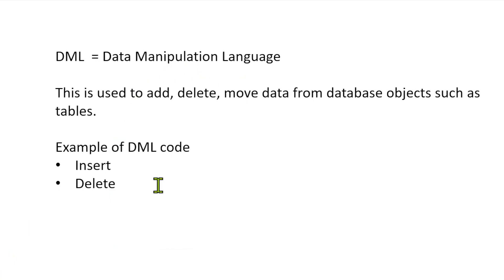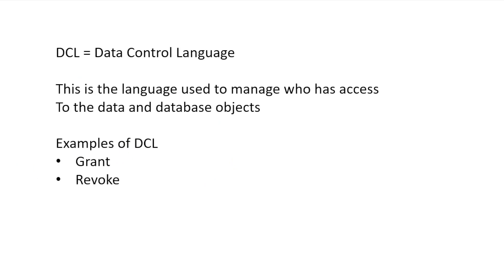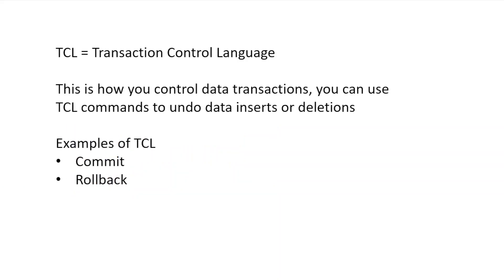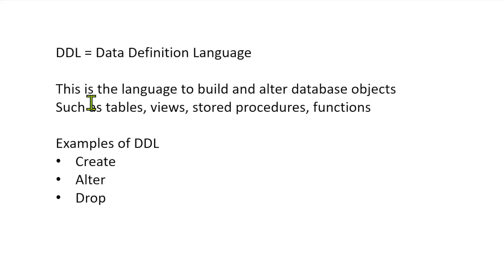DML, data manipulation language. This is our inserts, our deletes. This puts data in, moves it around, the manipulation of the data. Control. This, we didn't really go over in class because we don't have rights, but this is our security issue. You can grant and revoke rights of people to see part of the database. We also have transact control language. This is our commit and rollback we did. So, this allows you to undo your screw-ups. Then, data definition language. And this is your create, your alter, your drop. Again, this builds your objects like your views, your stored procedures, your tables.